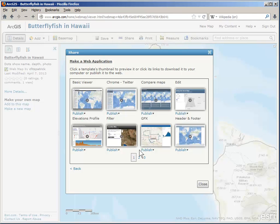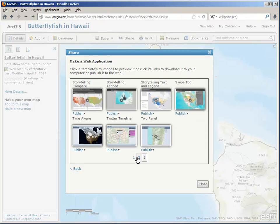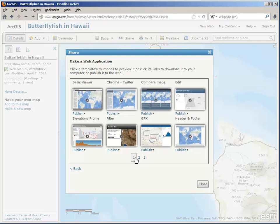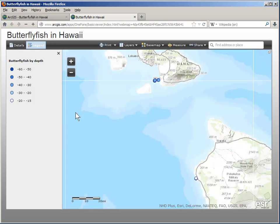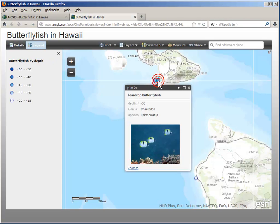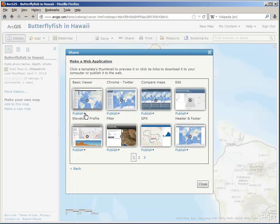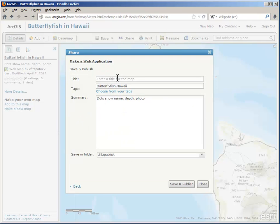There are several different choices. When you see a gear in the thumbnail, that means this app is configurable. I want a simple app and I don't need to tweak anything, so I'm just going to choose the basic viewer. Preview allows you to see a quick look of what it will be like. When you're ready to produce it, choose Publish. This allows you to save the map, and now I'm going to save it and publish it.